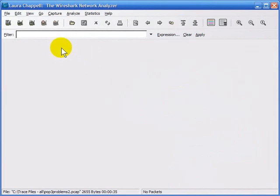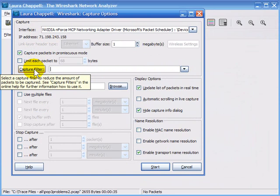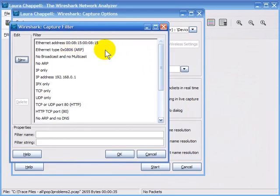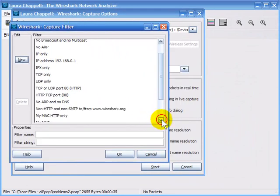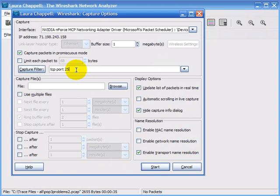We're going to build a capture filter for SMTP traffic. I'll click the Capture Options button, bring up the Capture Options window, and see if there's an existing capture filter built for SMTP traffic. I don't see any, so I'll create the filter called SMTP. SMTP uses port 25 by default and runs over TCP, so the filter syntax would be 'tcp port 25'. I'll click OK.